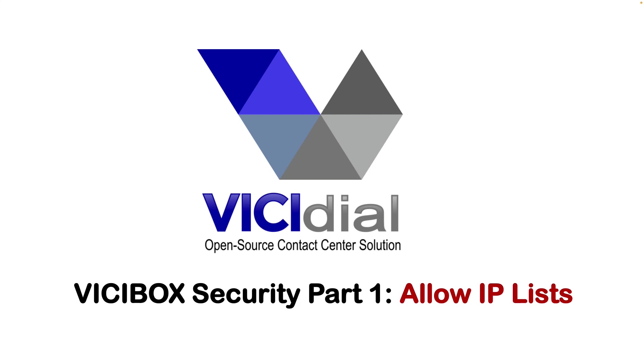Of course this method is not useful and is not practical in some scenarios where you have clients that they don't have a fixed IP address, but if you can use this method I can say this is one of the most secure ways to secure your VICIBox instance.